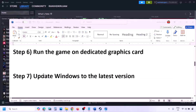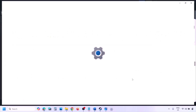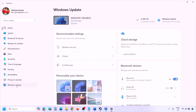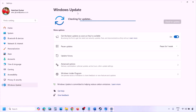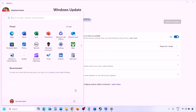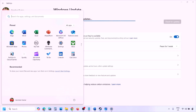The next step is to update Windows to the latest version — this is important. Go to Windows Settings > Windows Update and click Check for Updates. Once all updates are installed, restart your computer and launch the game.